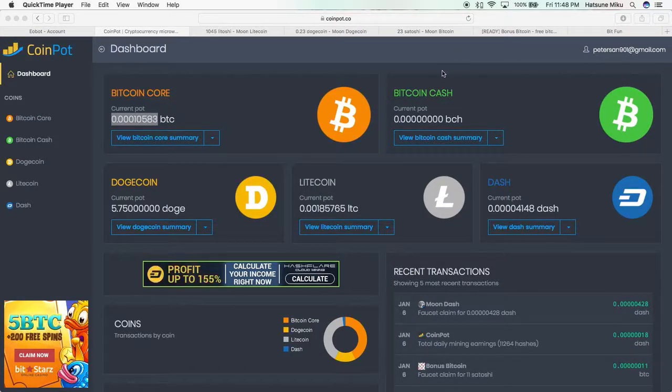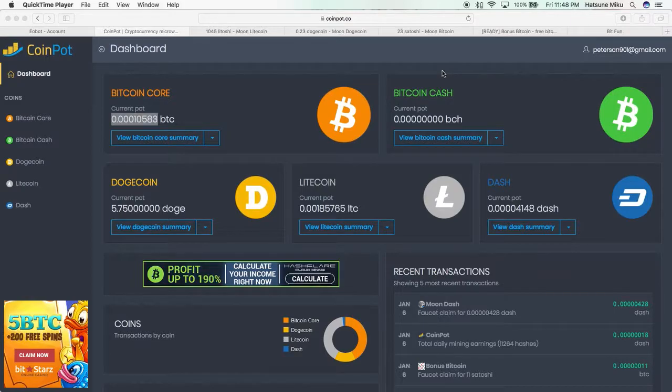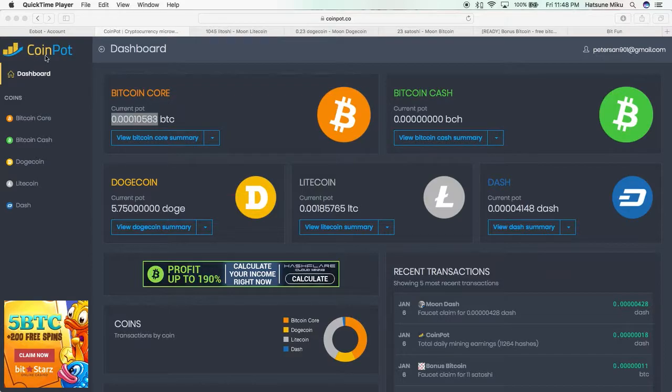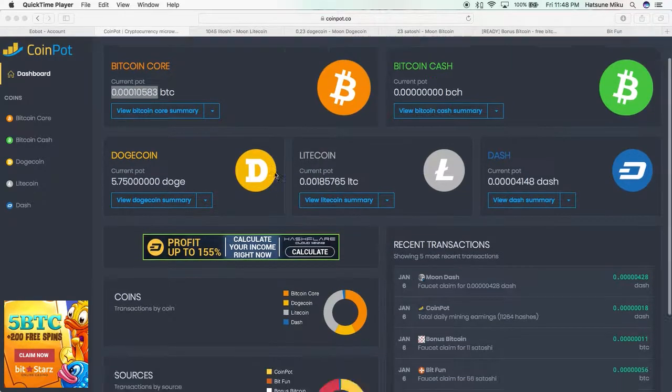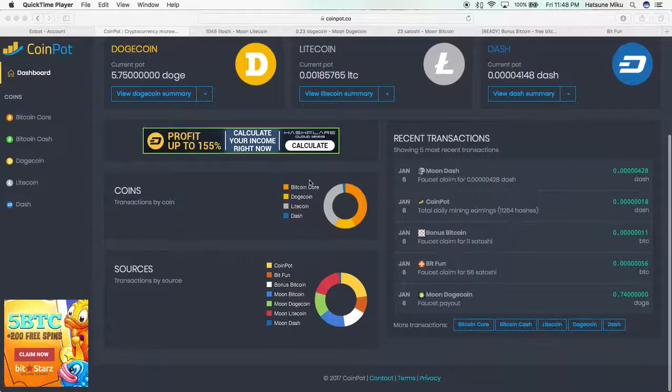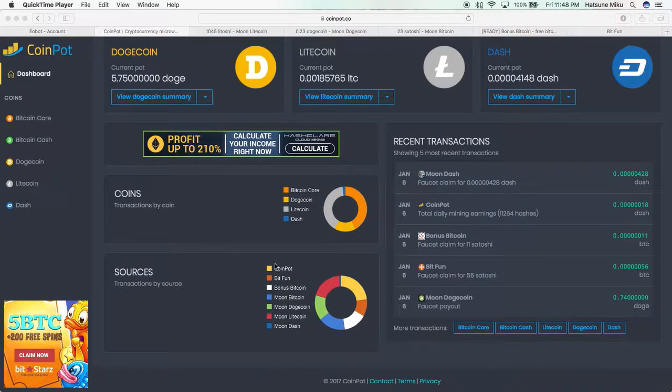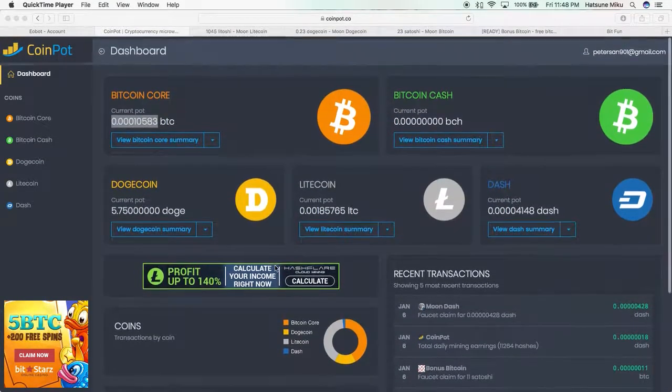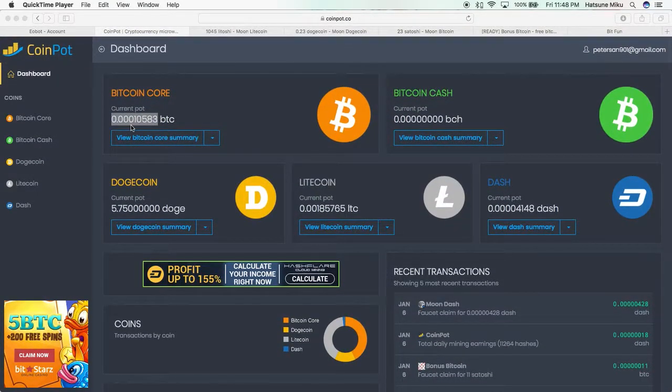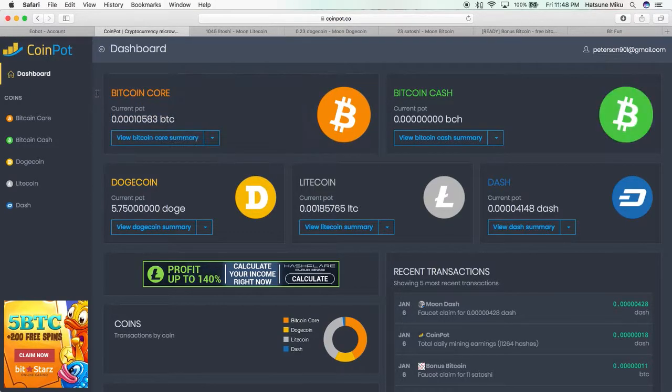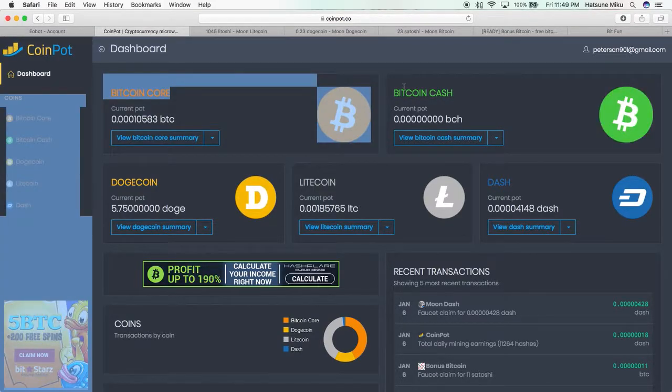Hello again, and today we are going to be looking at this particular website, CoinPot, which is a cryptocurrency micro wallet. As you can see, it gives you different varieties including Bitcoin, Bitcoin Cash, Dogecoin, Litecoin, and Dash.